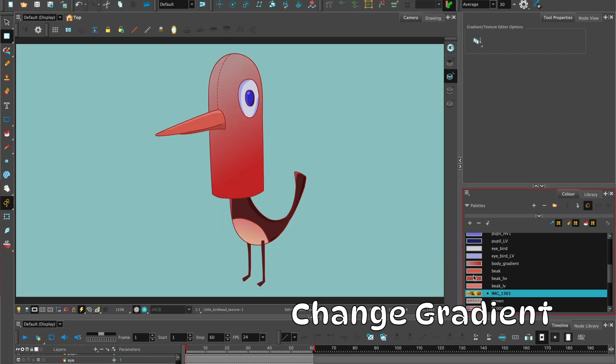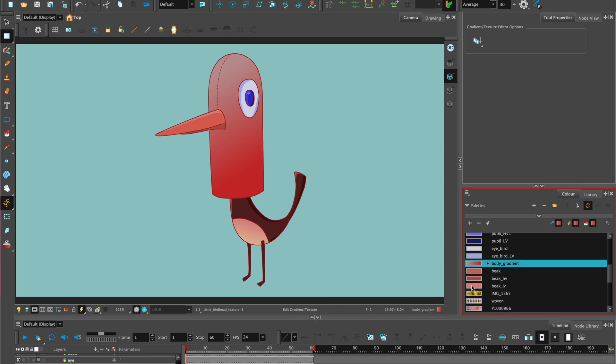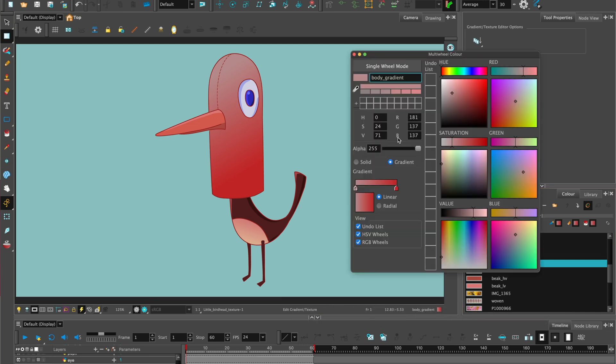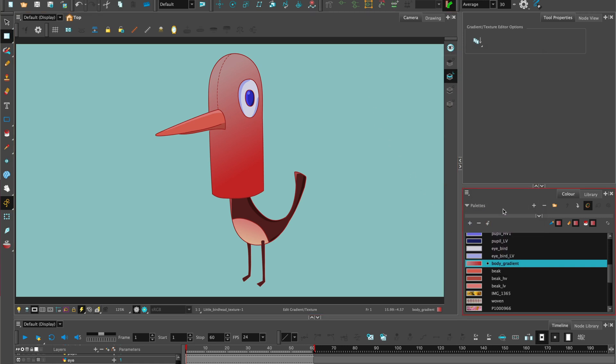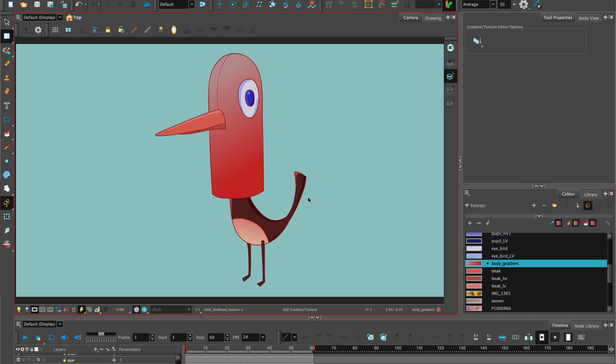You can also add gradients. In the multi-wheel color, you have an option to go with solid or to go with gradients. If you select gradient, then you select on the indicators to choose the color that you want to go from and to. You can change the position using the edit gradient tool.